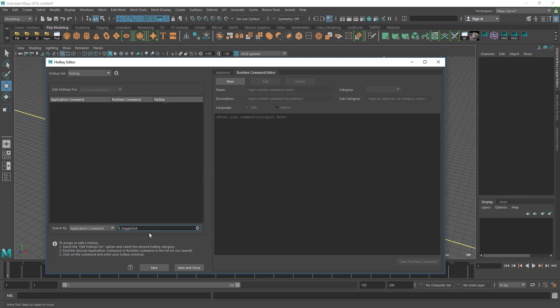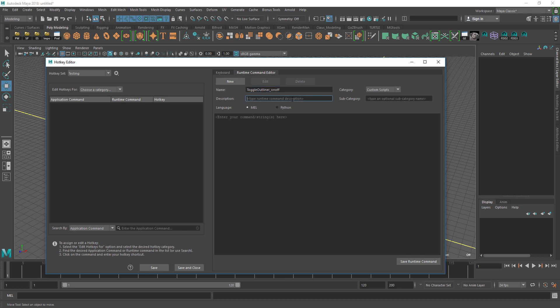So what you do is you make your own. You go to the runtime command editor, press new. I'm just going to give it a name and description: toggle outliner on off.